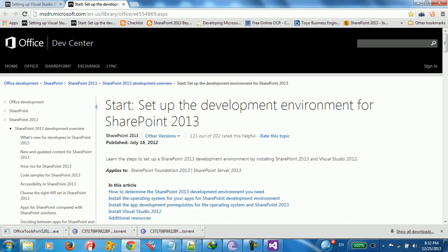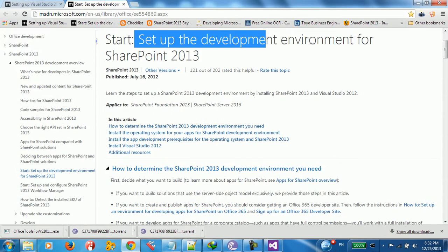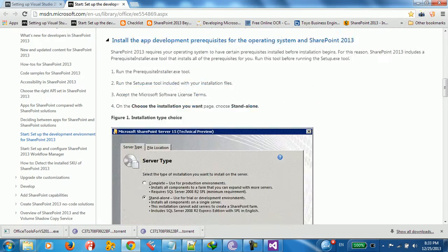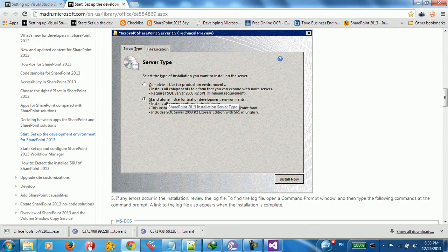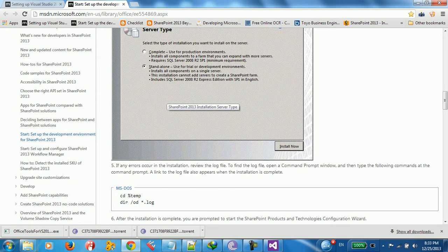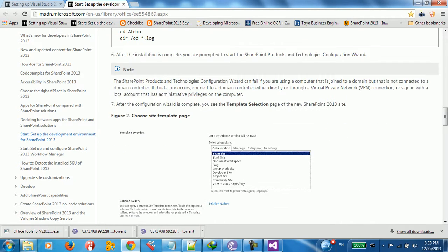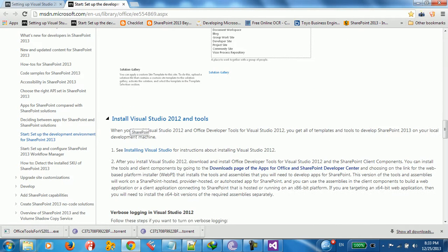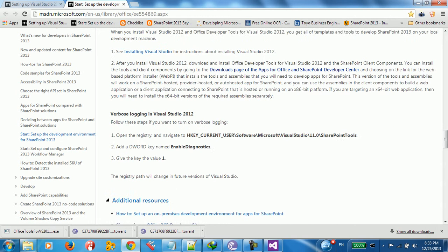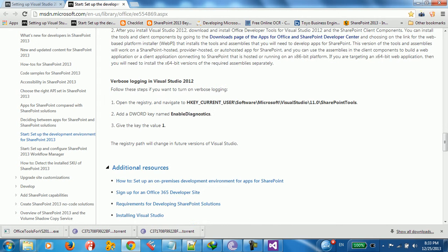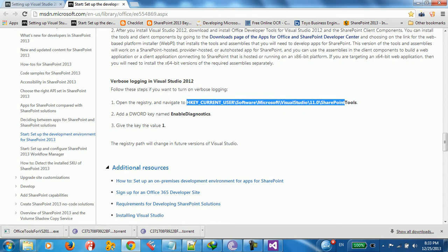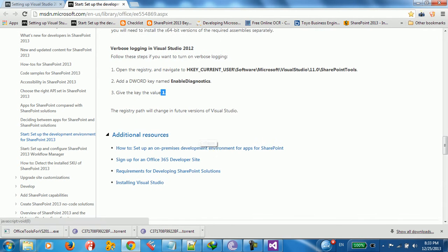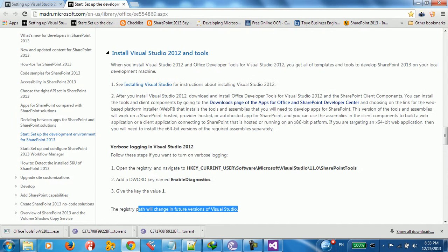First thing, you have to install the development environment for SharePoint. You have to install SharePoint Server. And after that, you have to reinstall Visual Studio tools. And you need to add this command into Registry here. And you need to change the enable diagnosis value to 1. And this is the first thing you need to do.